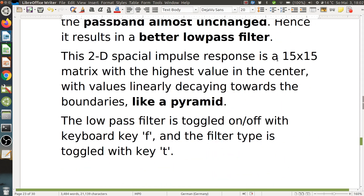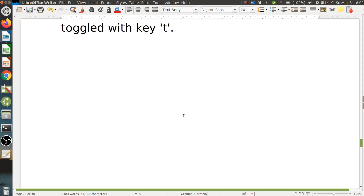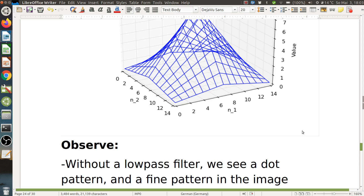This 2D spatial impulse response is a 15×15 matrix with the highest value in the center — bigger, which means more computational complexity. The effect of this convolution is that values decay linearly towards the boundaries like a pyramid: a peak in the center that tapers off to zero after 15 samples. The low-pass filter is toggled on and off with key F, and the filter type is toggled with key T.